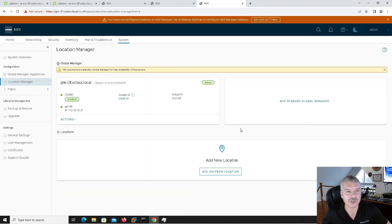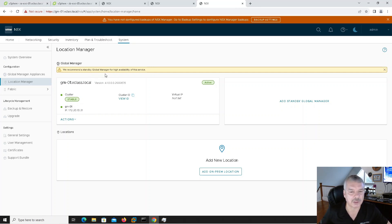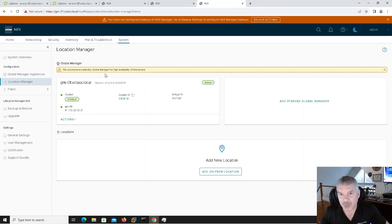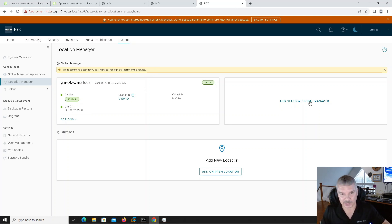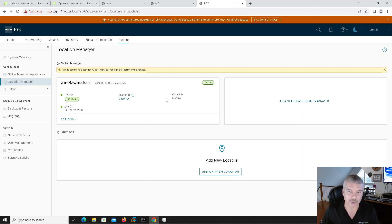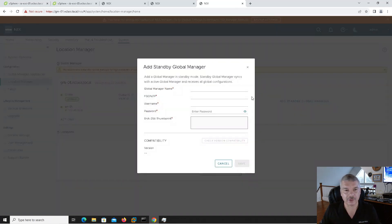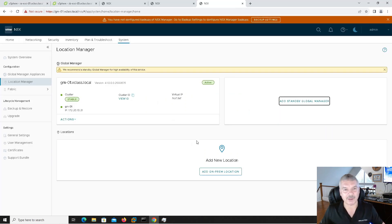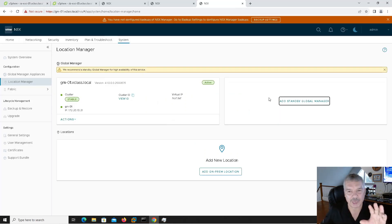It was pretty simple. It says we highly recommend a standby global manager for high availability as well. So why don't we do that — add in a standby global manager. I don't have enough resources to do them all. It should have three global managers — three active global managers and three standby. Before we even do that, there's something I've got to do, so let's cancel that and add in locations first.